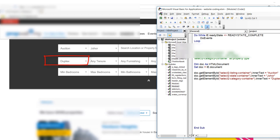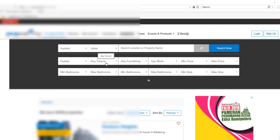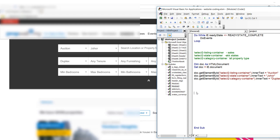We can see the option filled, the state set, and 'duplex' in the property type field. The same approach works for any other controls on the page — right-click, Inspect Element, find the ID, and use it. I hope you enjoyed this and I was able to answer your query. Keep watching, keep subscribing, bring more people to the channel, and I'll see you in the next video. Thank you!